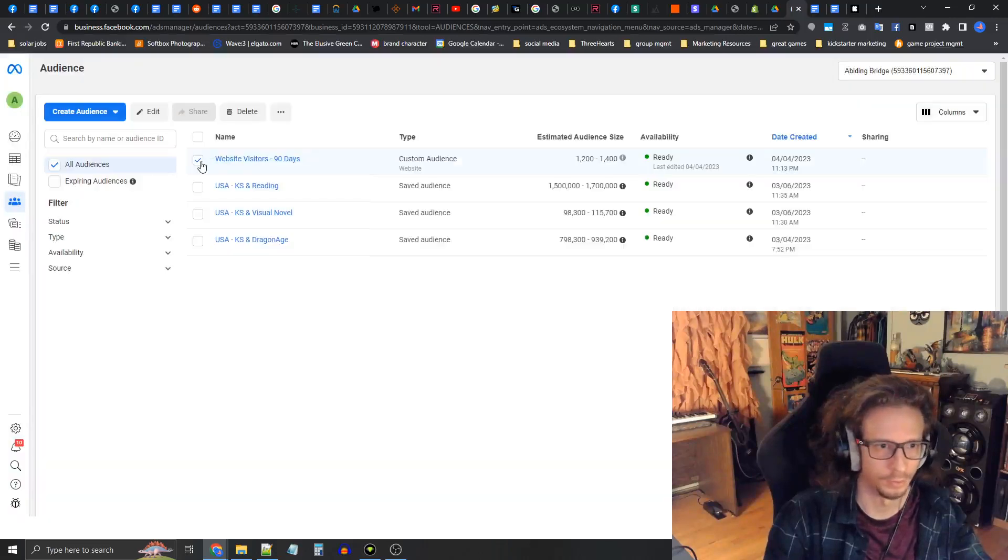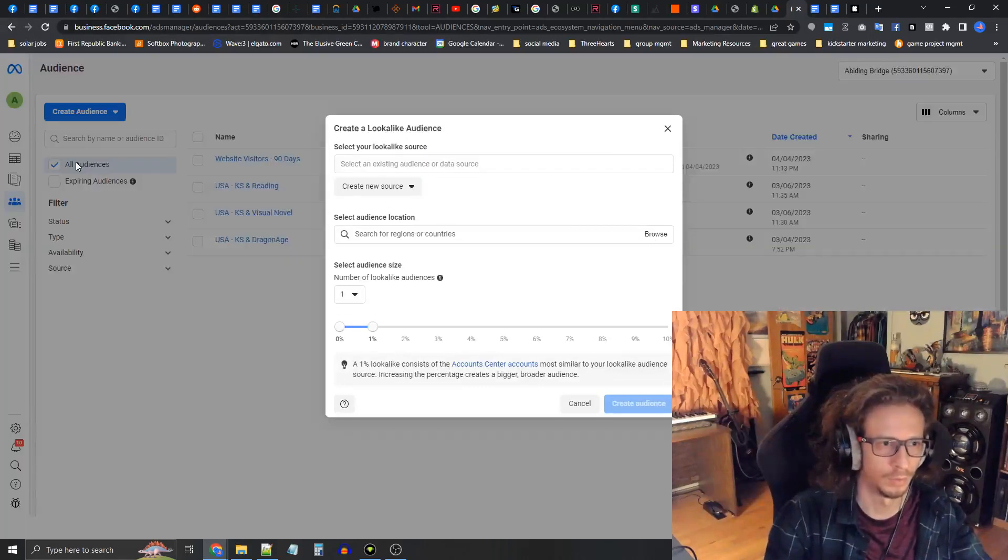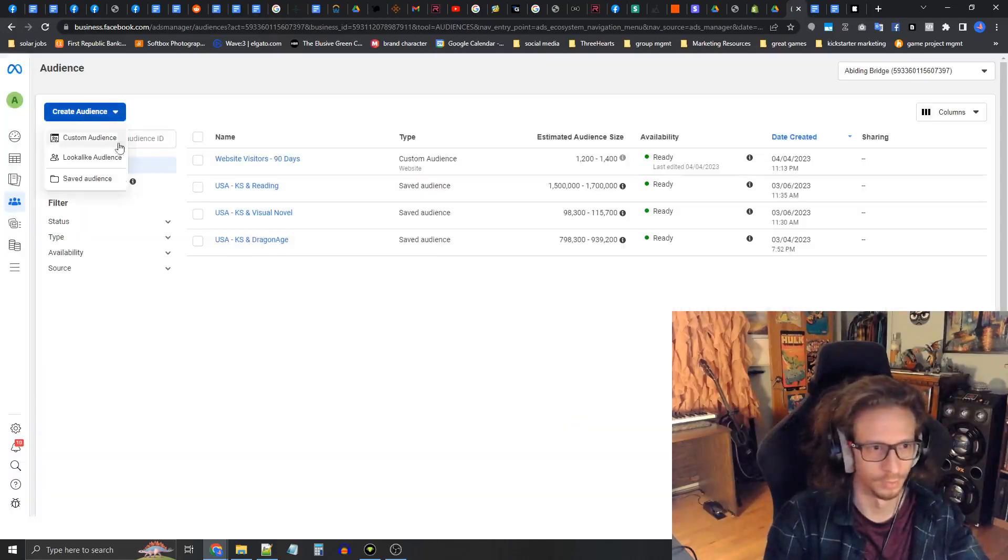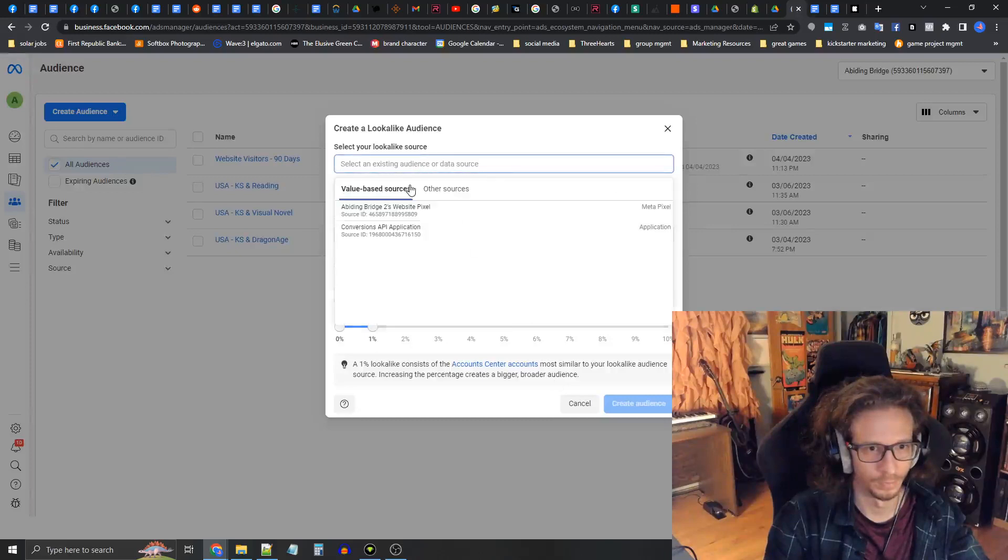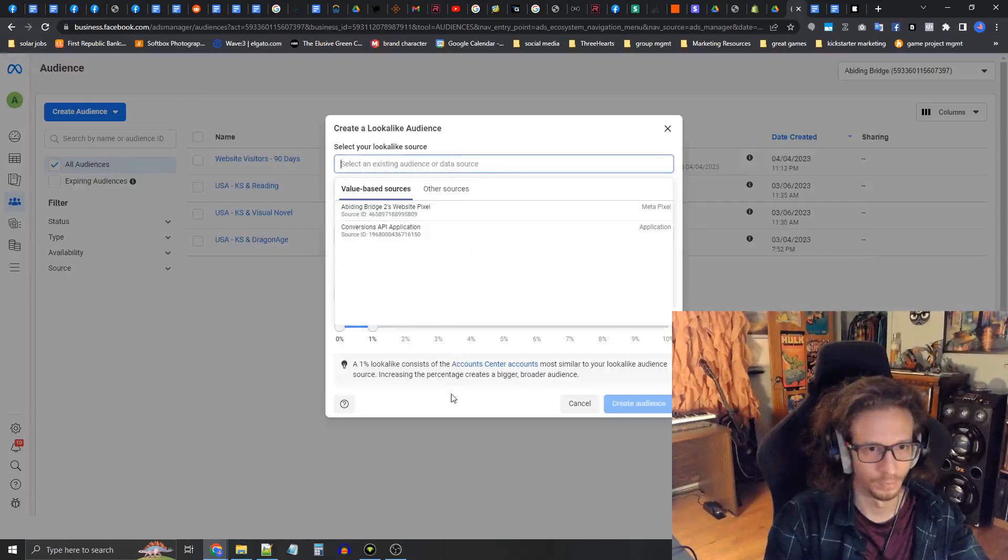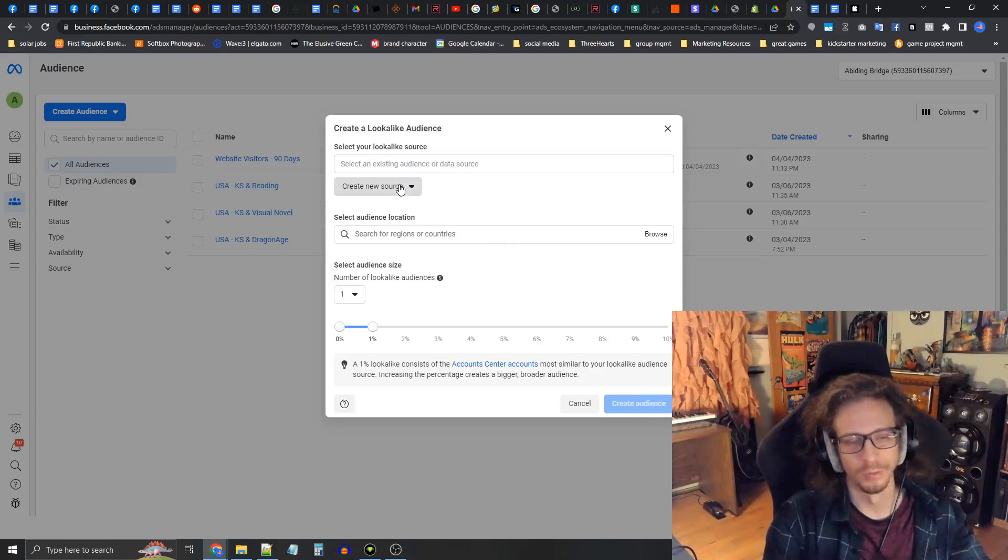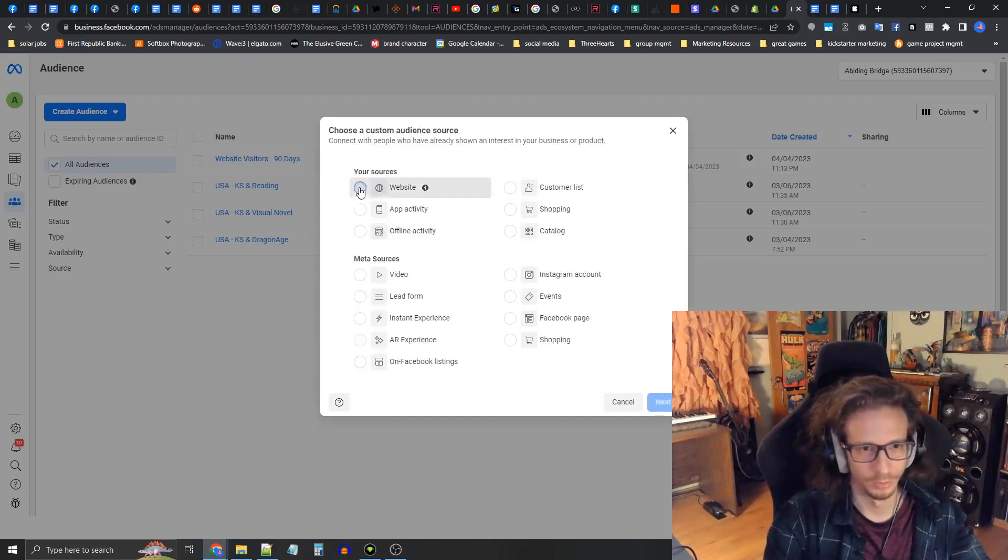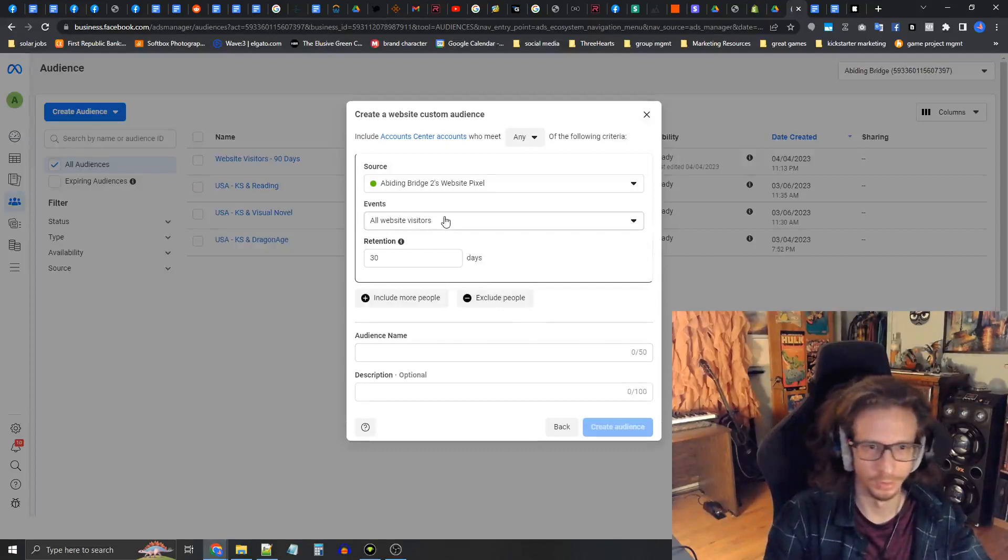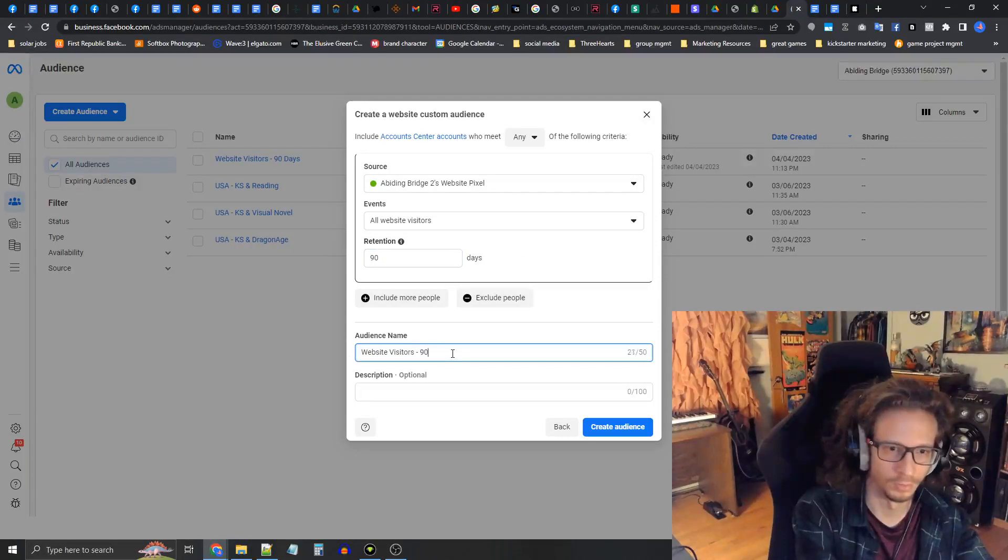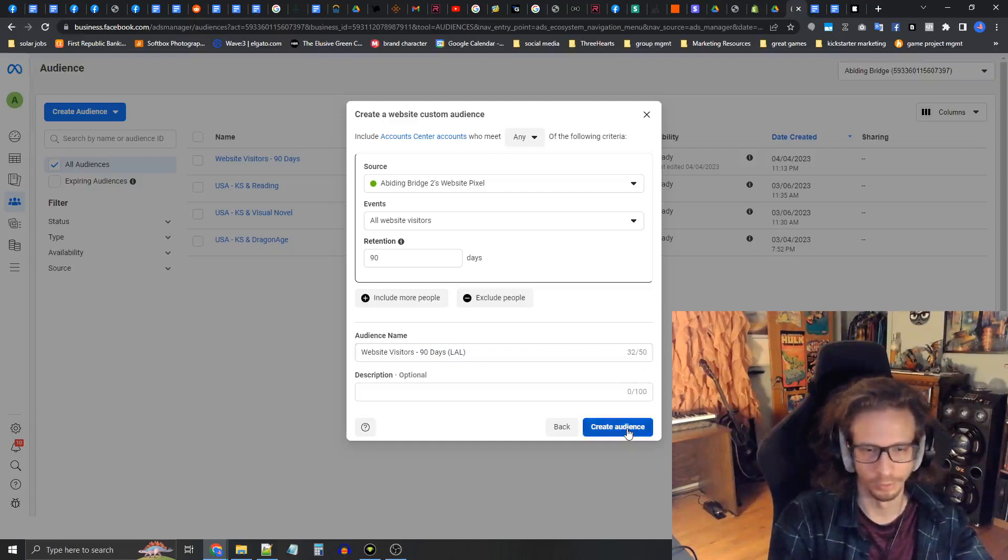That didn't want to work. I'm not 100% sure why that didn't work, so let's do this the other way. We're going to press create audience, the blue button, press lookalike. This is a little buggy for some reason. Let's create a new source. We're going to press create a new source and custom audience. We're going to basically create a whole new custom audience here. The retention time is 90 days. This would be website visitors 90 days lookalike LAO and we're going to create just for that.